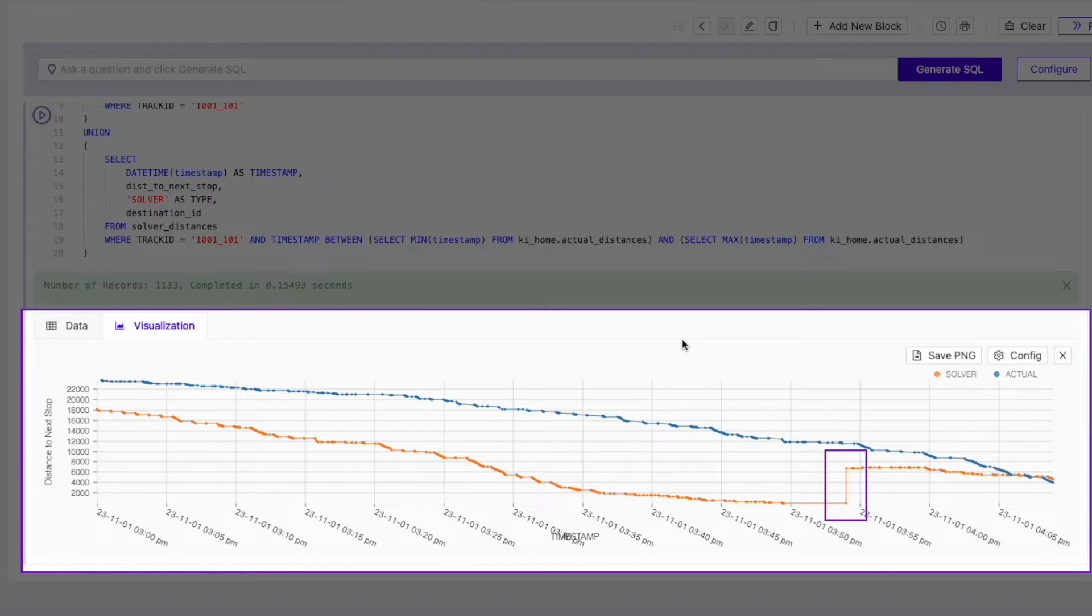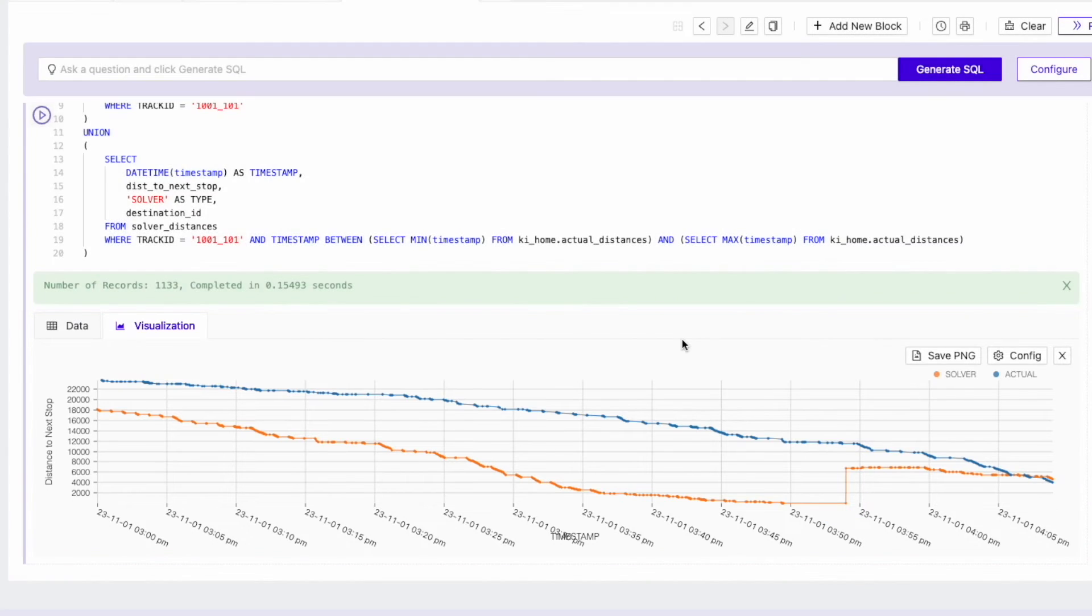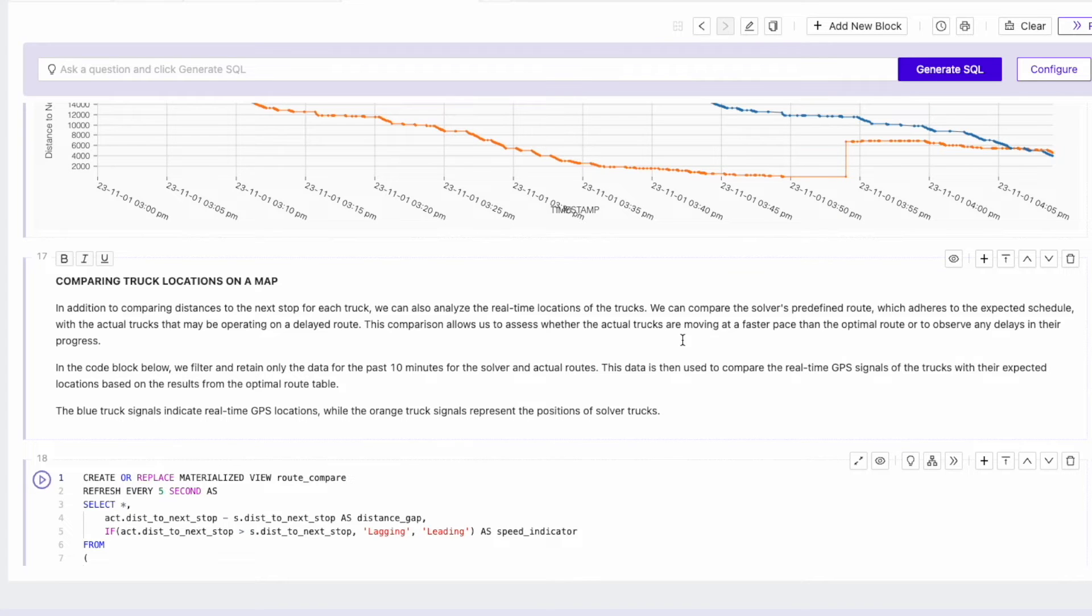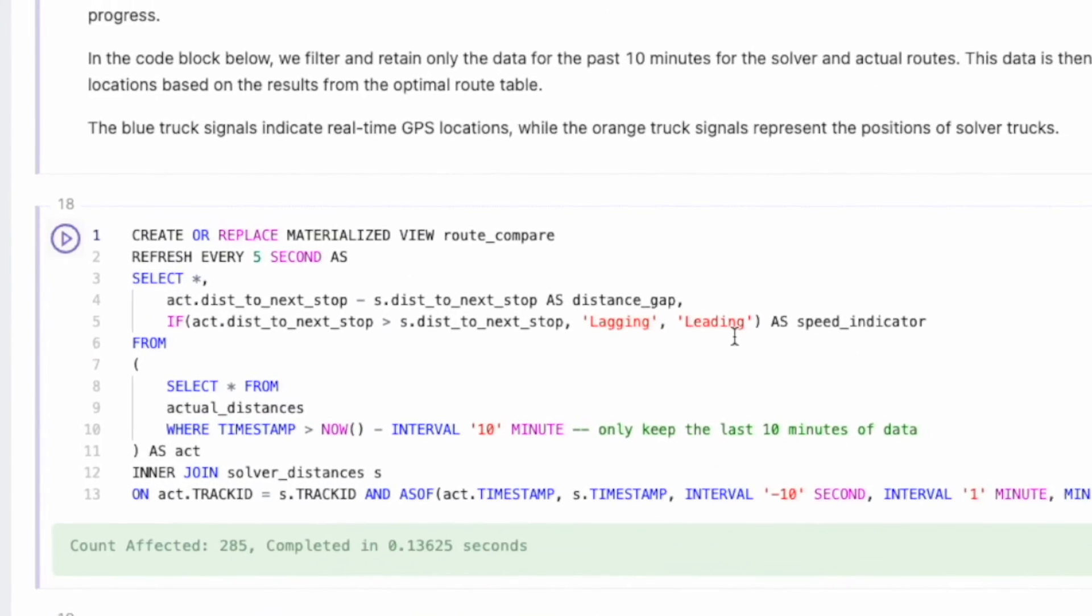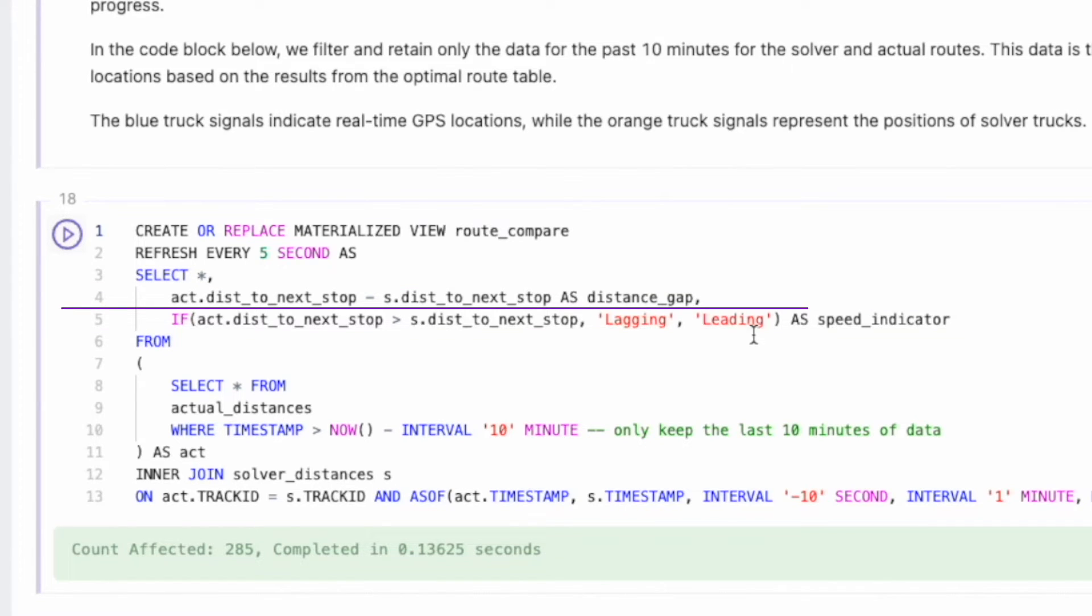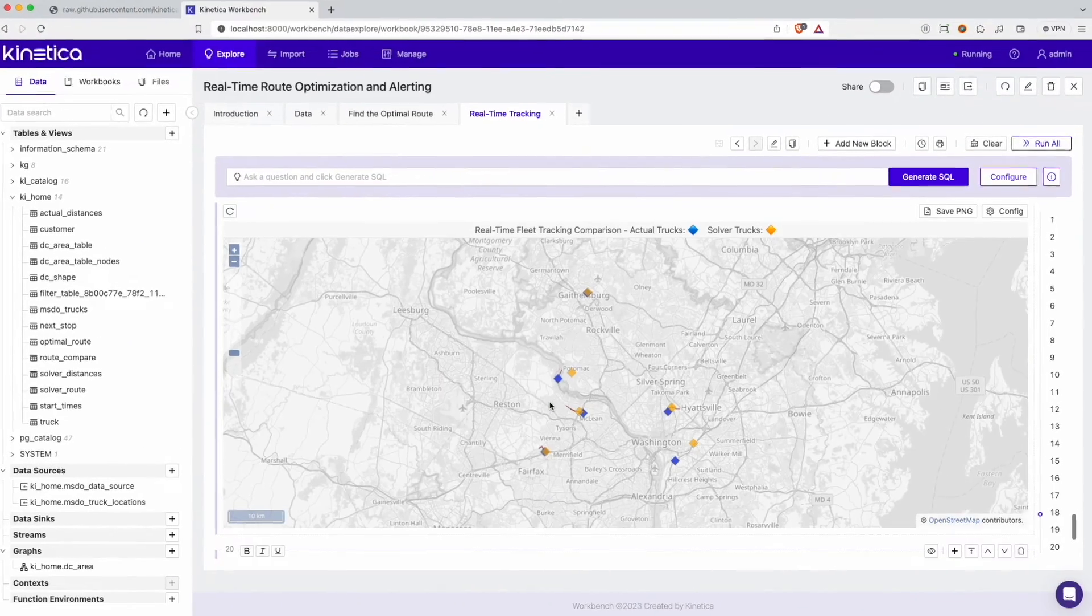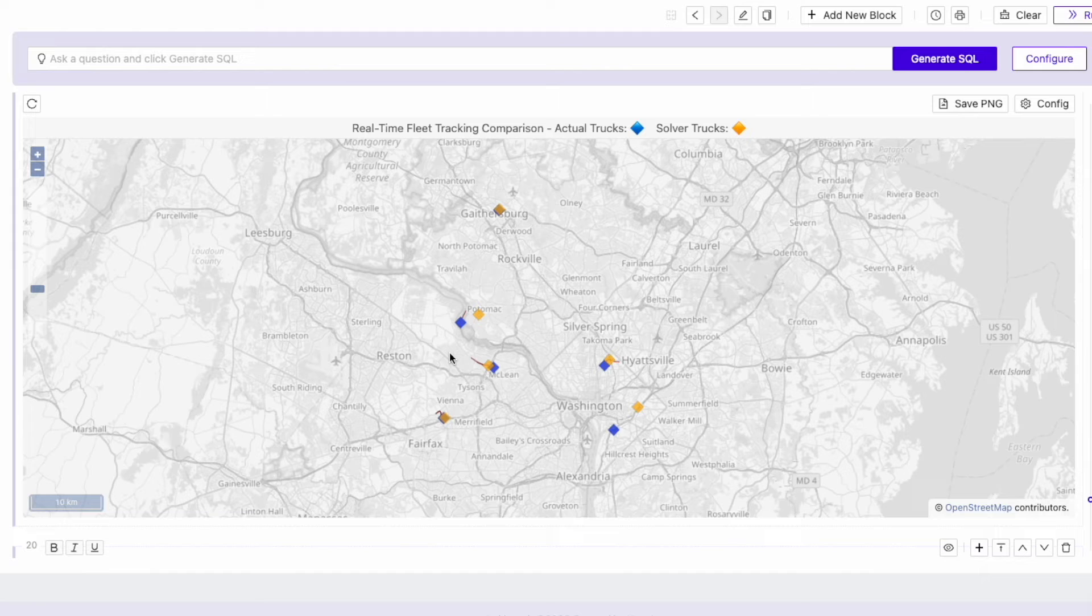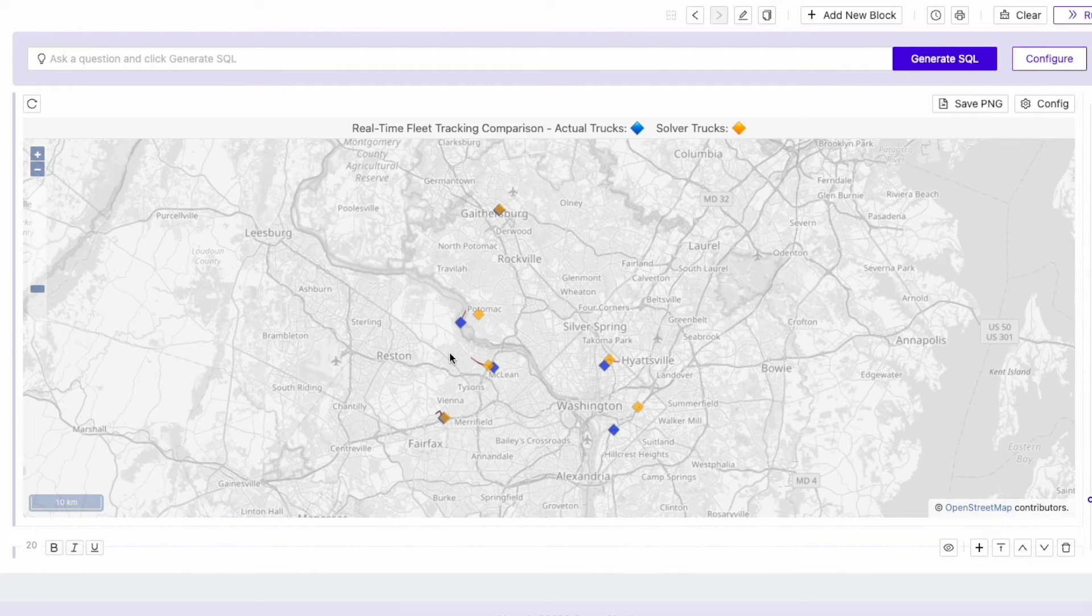Notice the sudden jump in the orange line. This happens when the optimal truck has reached a particular stop and has now switched to the next stop. The final step is to compare the distance to the next stop for the actual route against the optimal route. This materialized view calculates the distance gap and indicates whether a simulated truck is leading or lagging the optimal route. We can see this on the map where the blue tracks represent the simulated trucks while the orange represent the optimal truck positions. Some trucks are clearly lagging behind while others seem to be leading. A few seem to overlap the optimal routes.